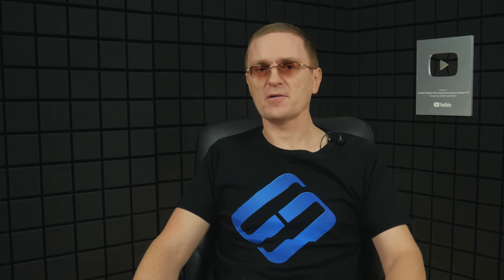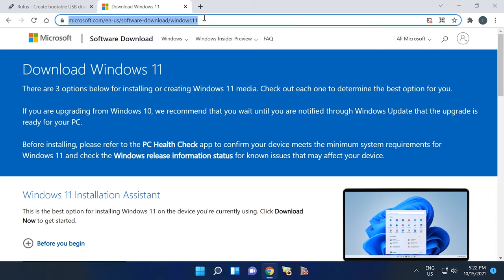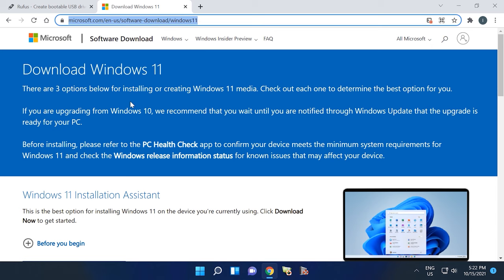So here's the first method. Find a USB pen drive with a capacity of at least 8GB or more. Remember that all data on such a drive will be erased when the ISO image is copied there. Visit the Microsoft official website to download Windows 11. I'll leave the link in the description below.